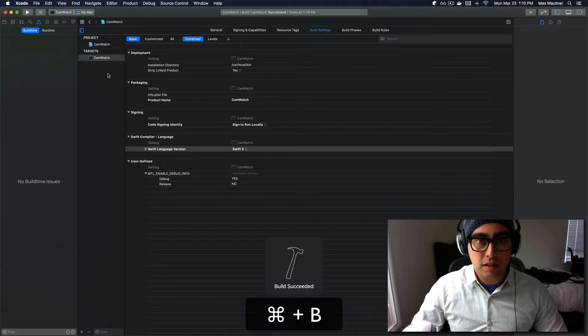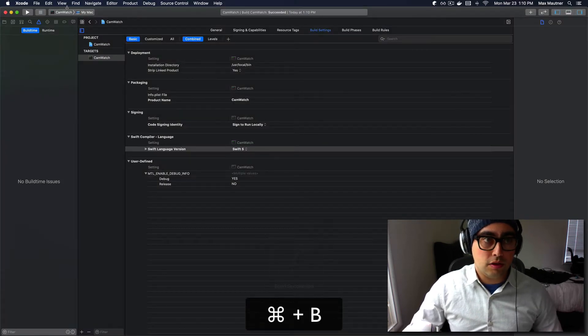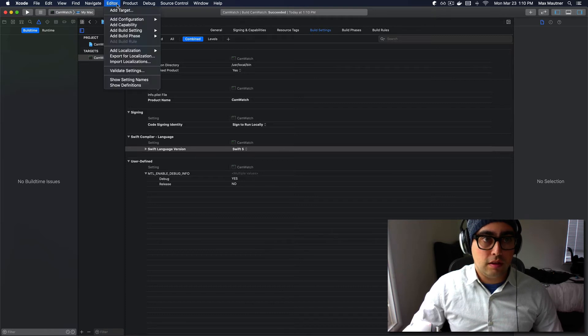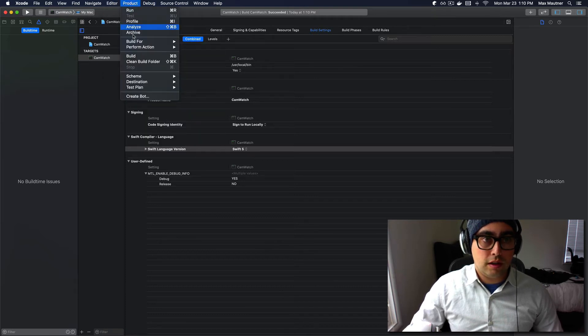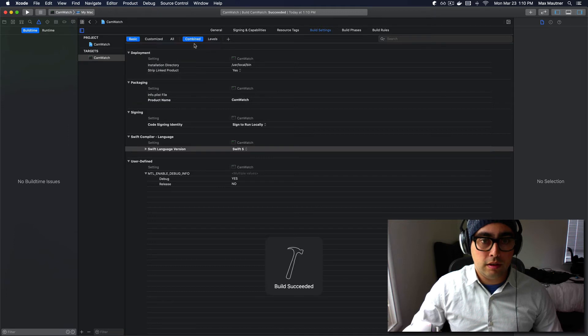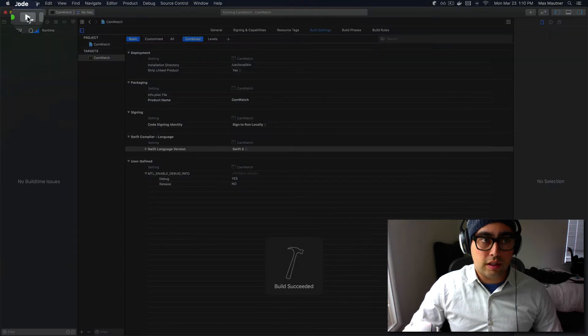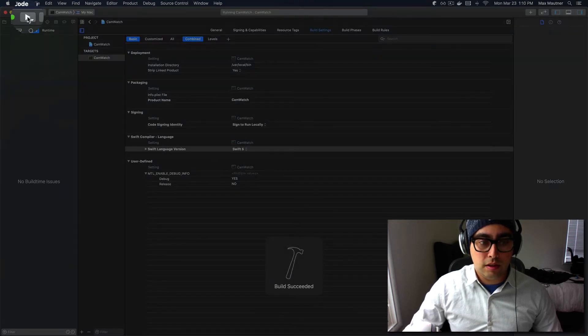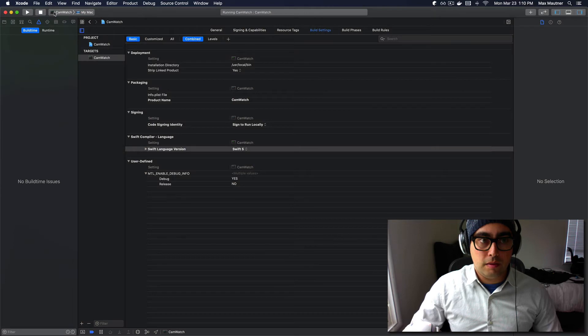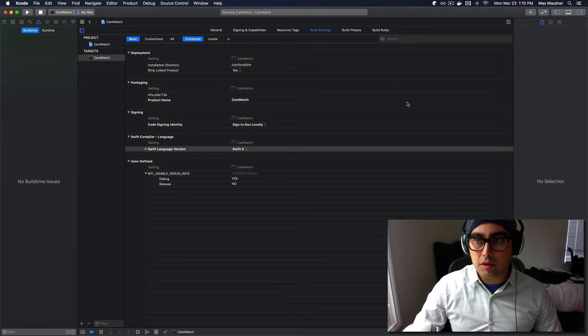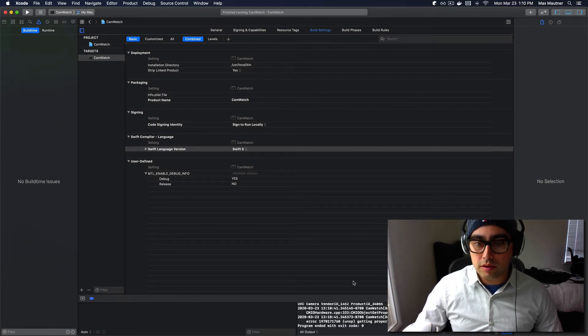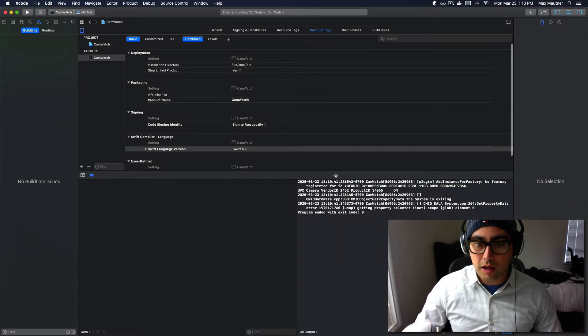It's Command B is what I'm pressing. Alternatively, I think you can go to Product, Build for Running, or you can just click here to accomplish the same thing. That should produce log outputs, which we're seeing down here at the bottom.